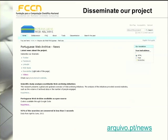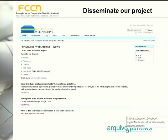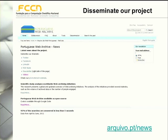To collaborate with the Portuguese Web Archive, you can also disseminate our project. If you want, you can follow us through this site here. We have several dissemination channels and you can then spread the news about our project, because it doesn't make sense to have a service if it is not broadly used.